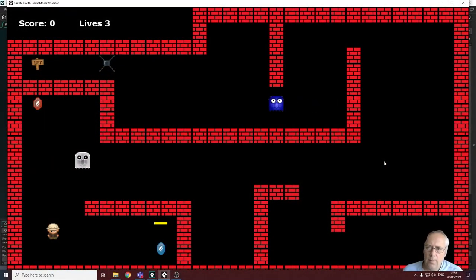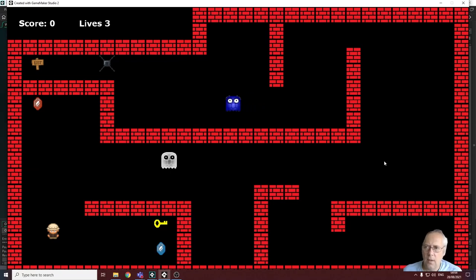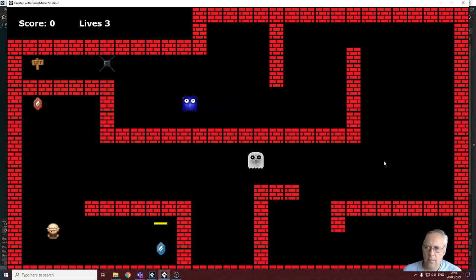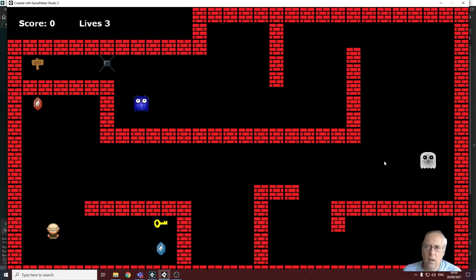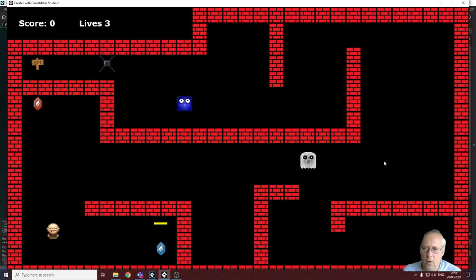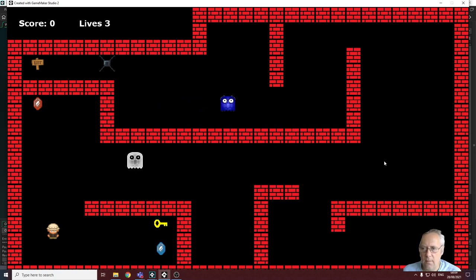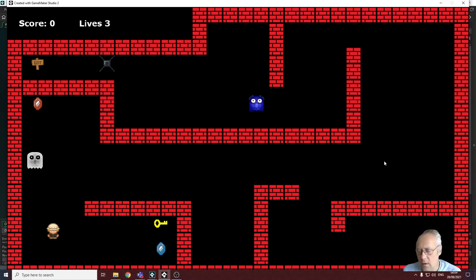Welcome back. In this tutorial we're going to be looking at dealing with adding score and removing lives. As we collide with monsters we would like to reduce the number of lives by one each time, and we also have collectible objects on screen — a blue gem and a red gem — so as we collect those we want to increase the score.